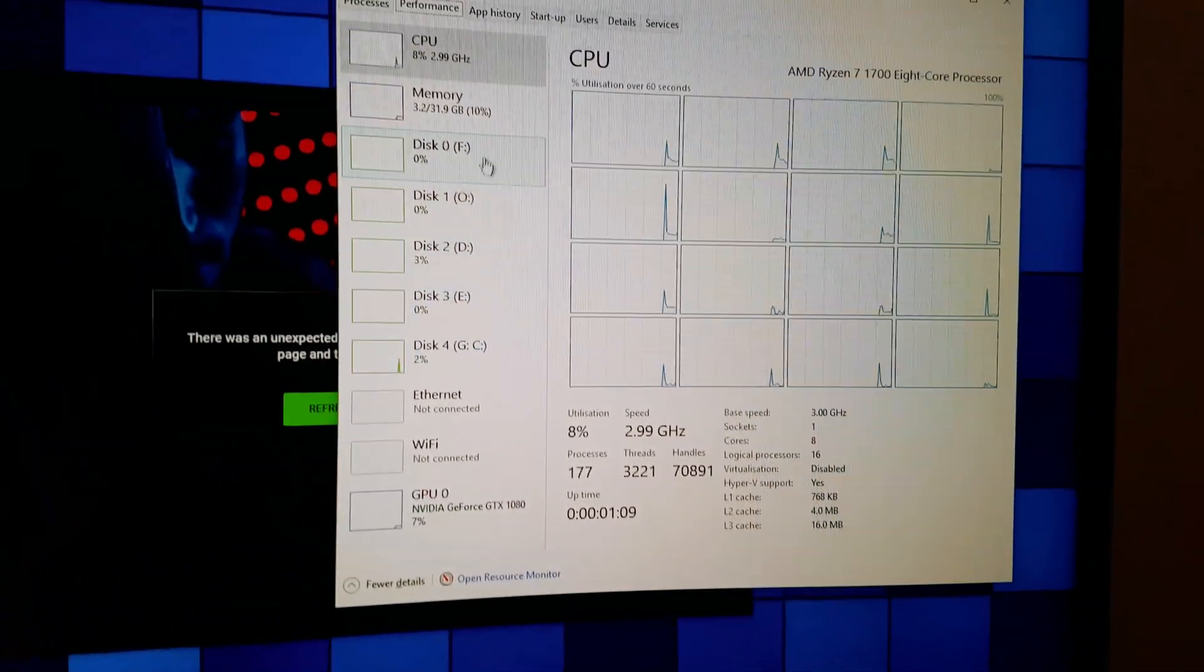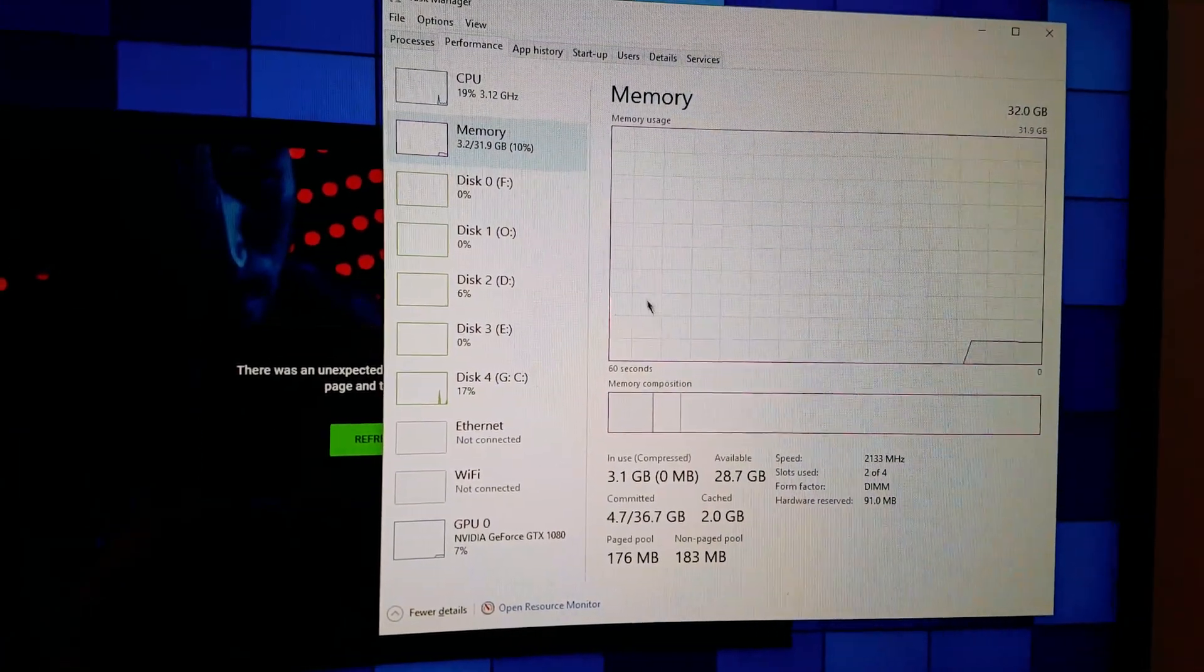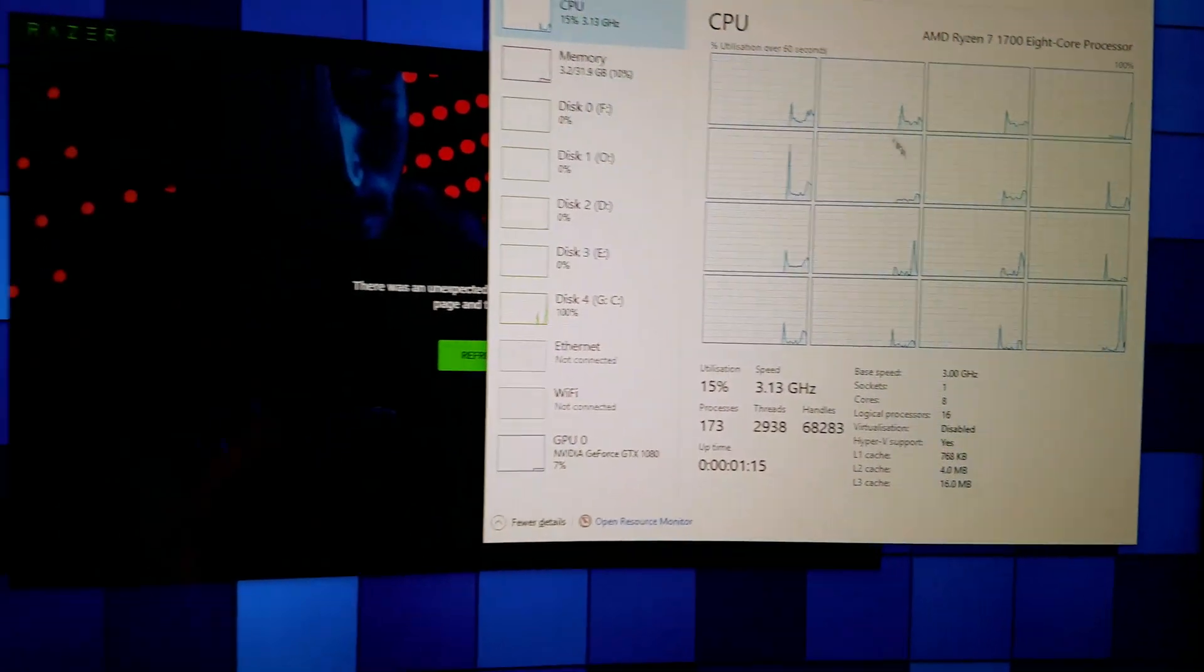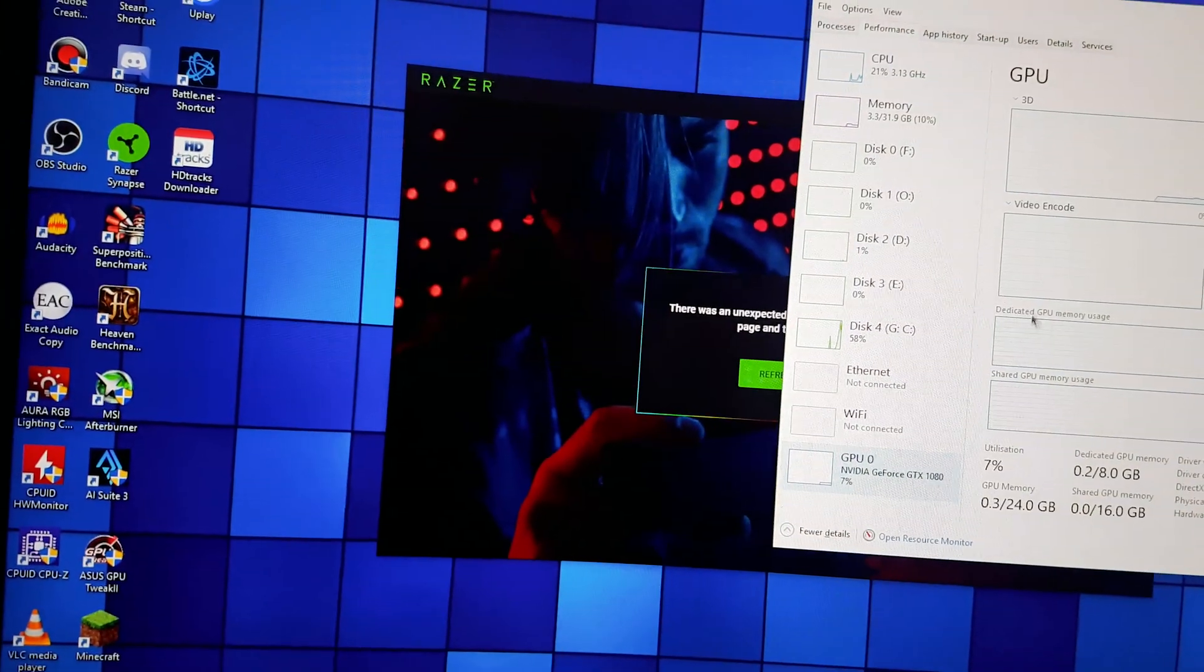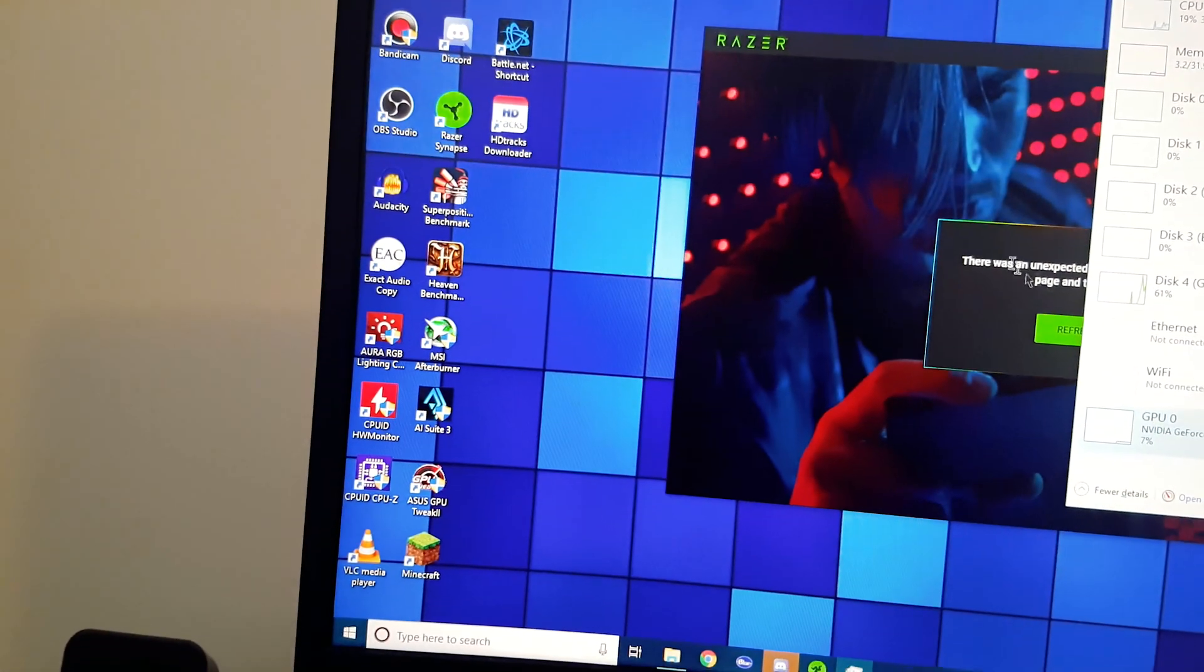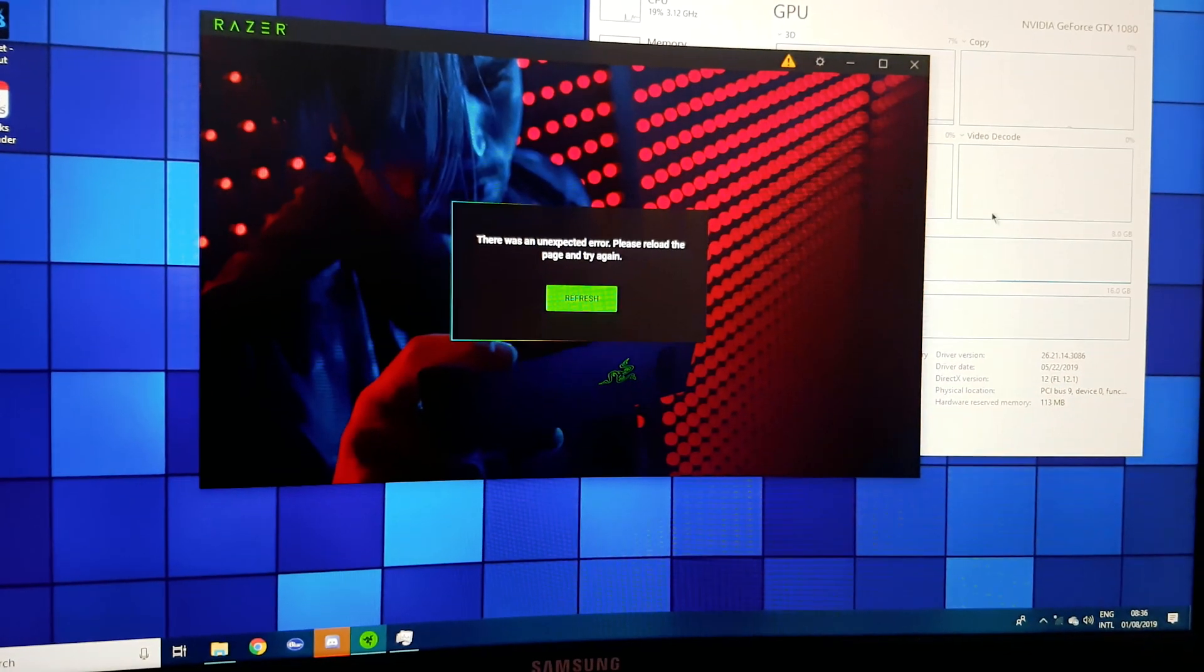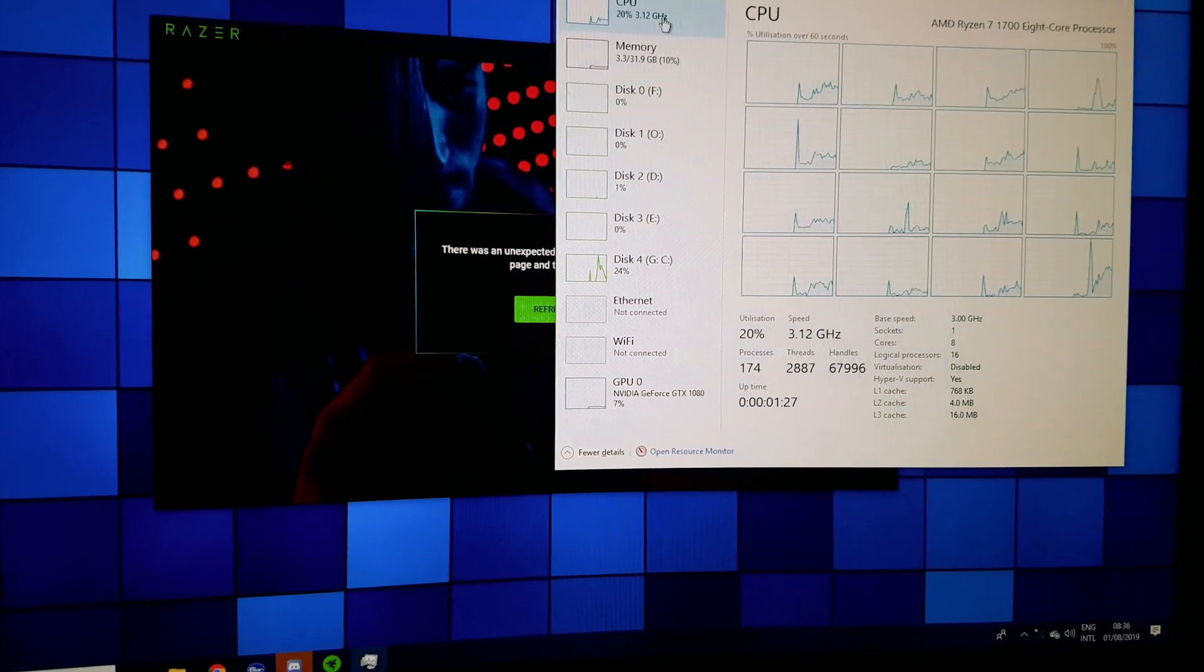All my drives are there. 32 gigs of RAM are there. CPU is recognized, GPU is recognized, but then I still have all the things. Oh my god, that worked.